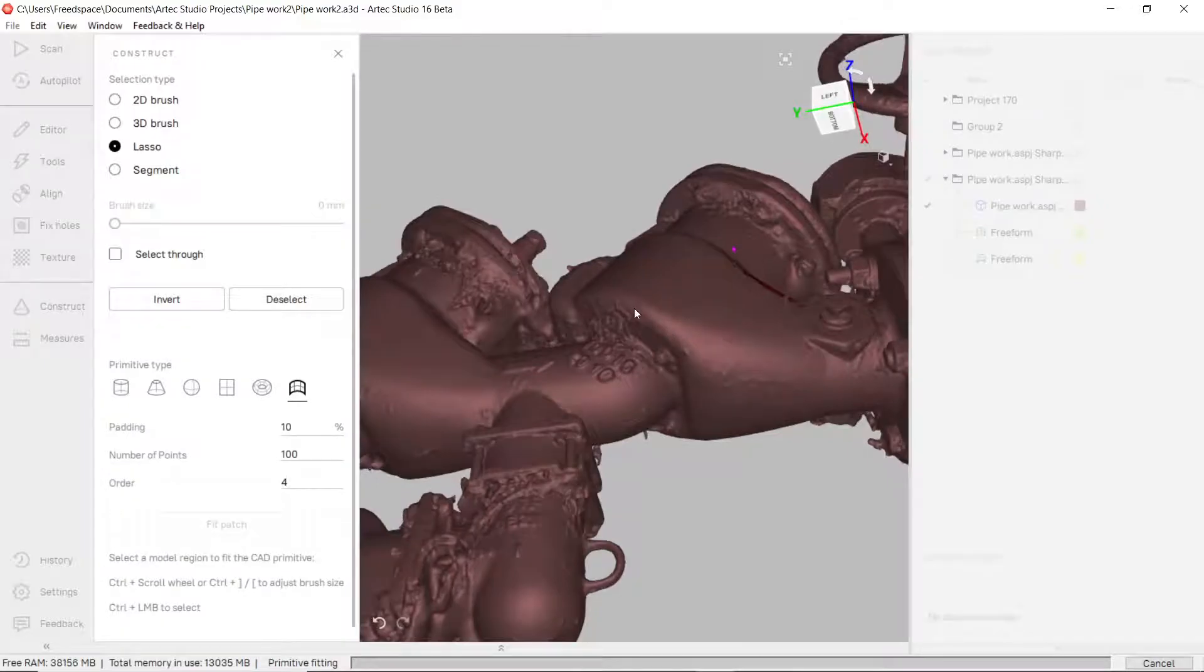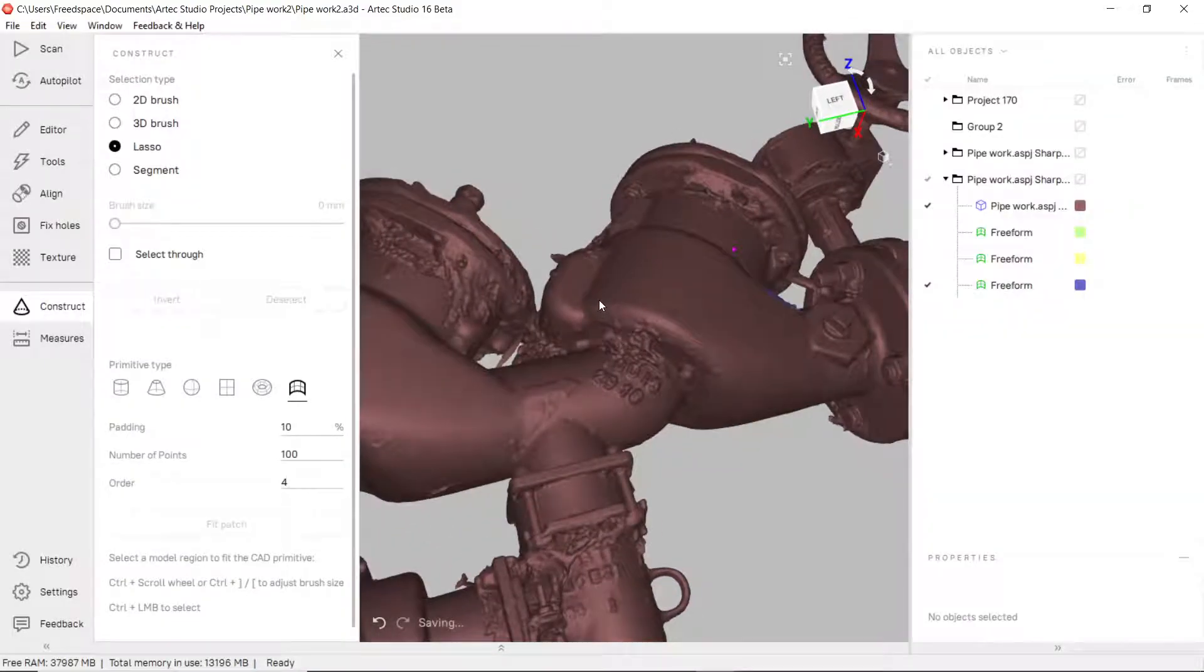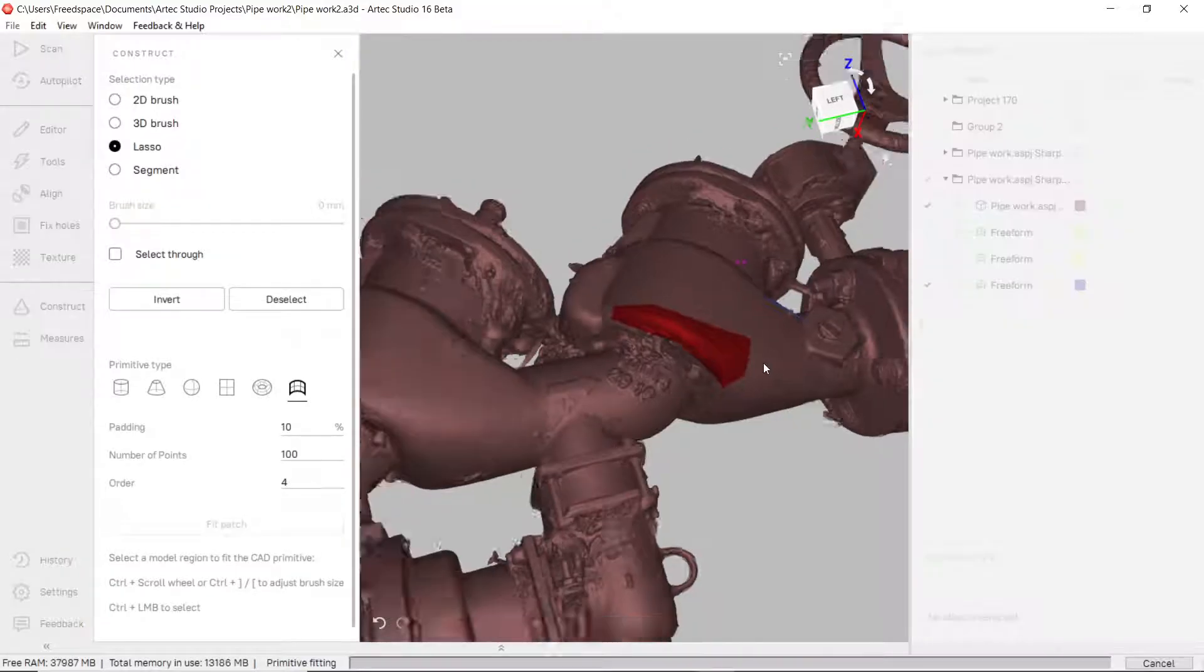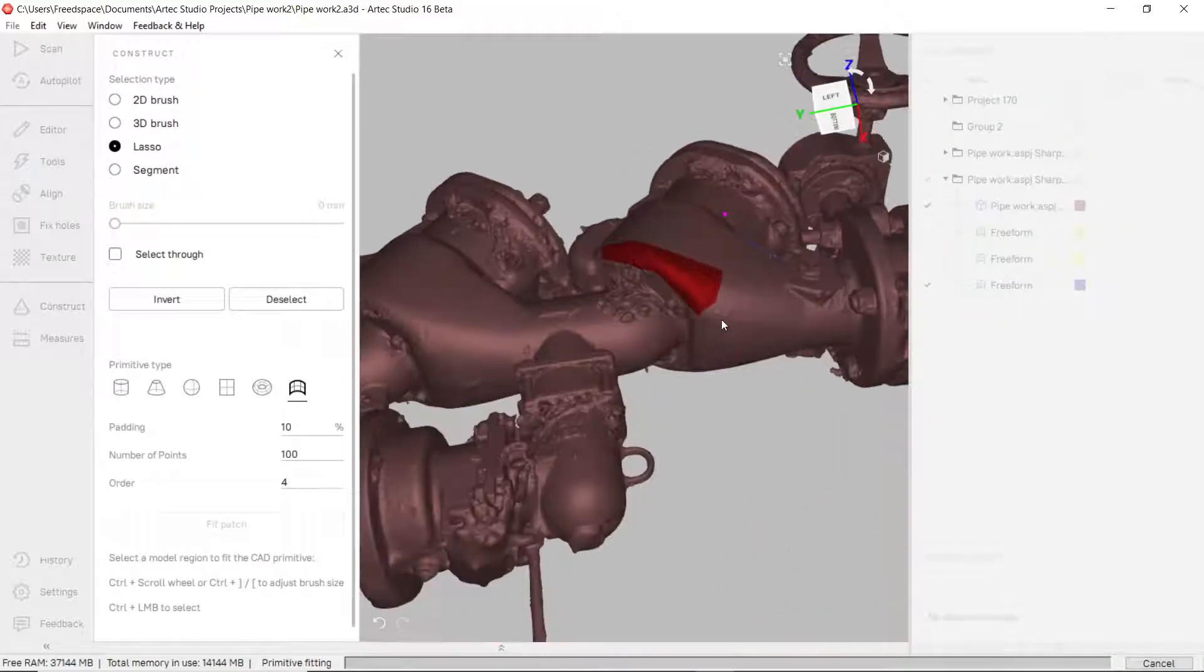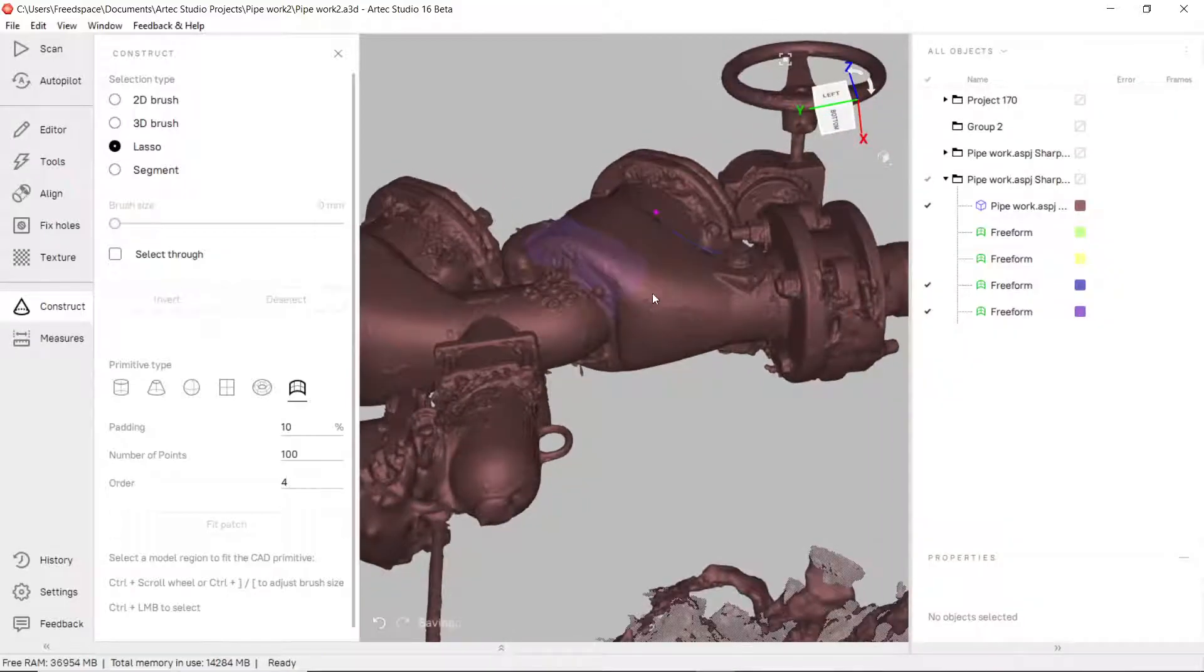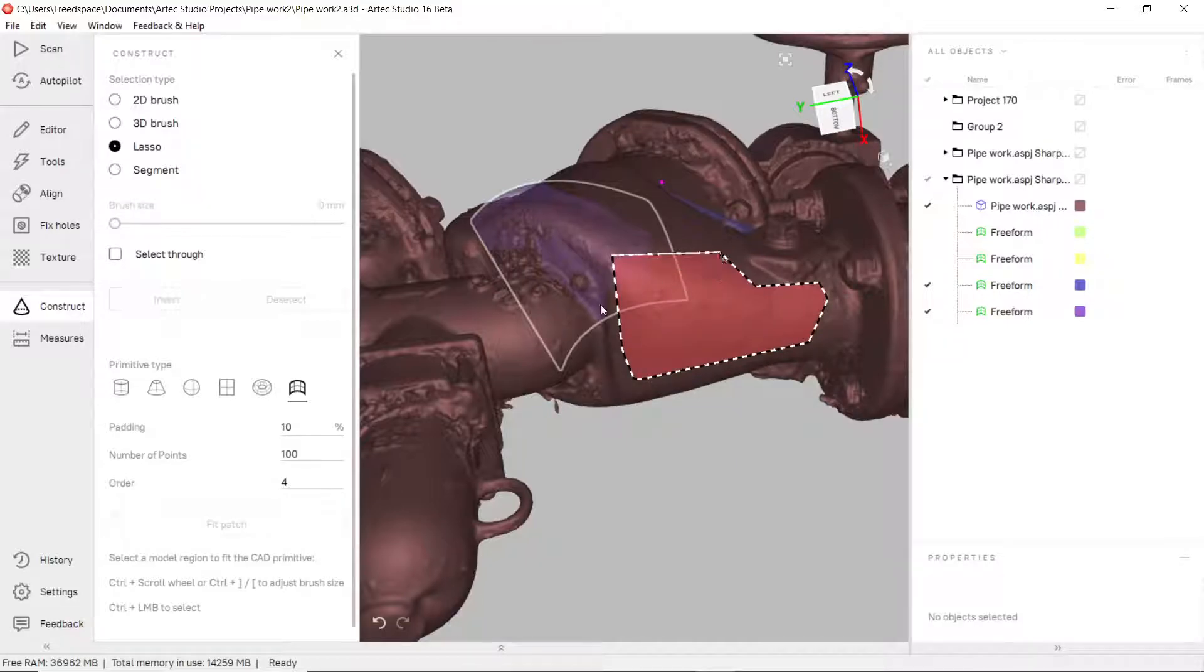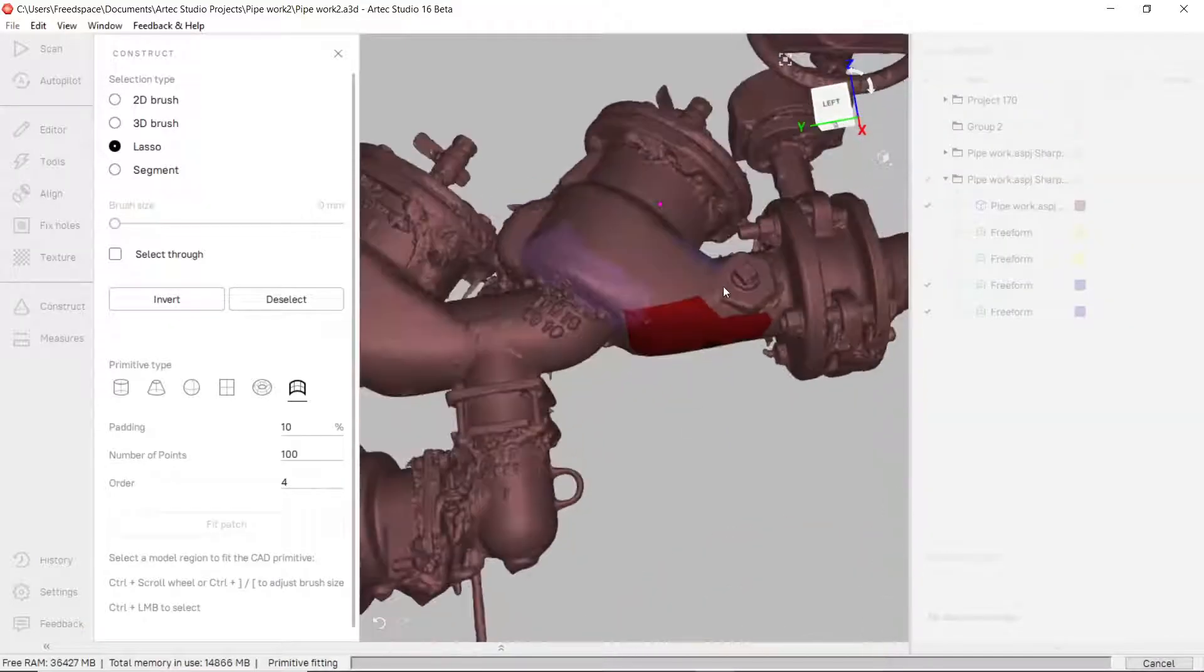I'm also going to take one on the underside of here. And we can also possibly define one on the belly of this joint. Okay.